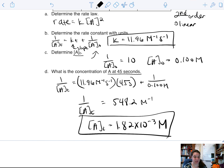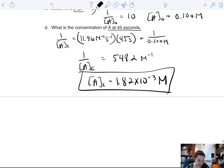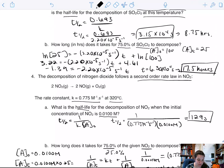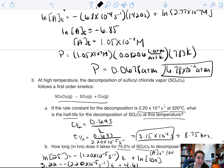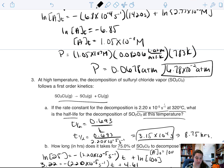That is everything for our integrated rate law problems. Hopefully that helped. That is what I have for you.